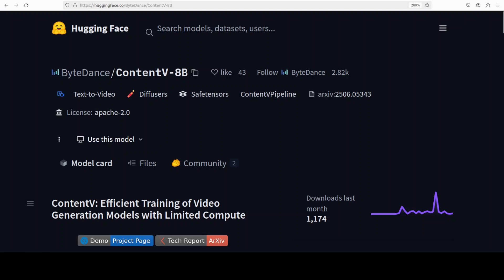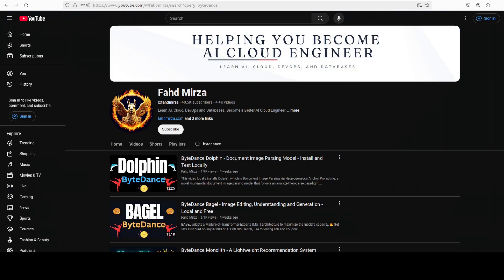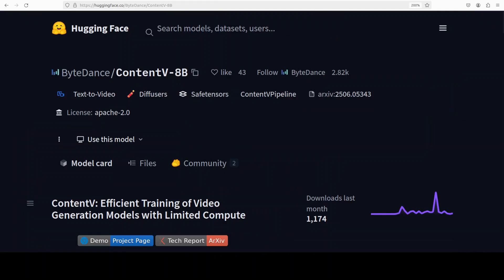ByteDance is on a roll in recent months. They have released some of the coolest models out there and we have covered them all on the channel. Just a few days ago they released yet another amazing model called ContentV and that is what we are going to install and check out in this video. This is Fahad Mirza and I welcome you to the channel.